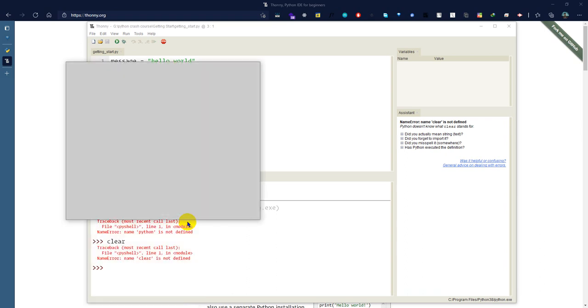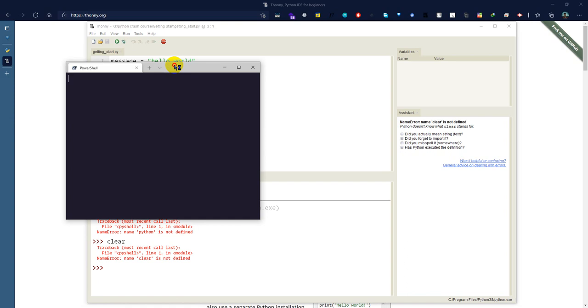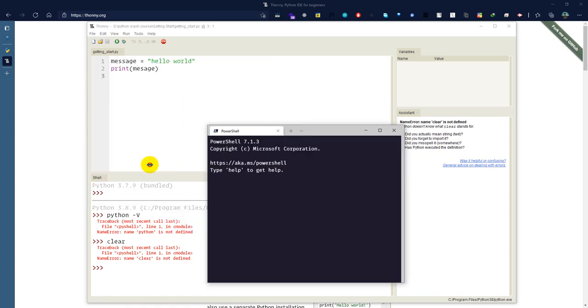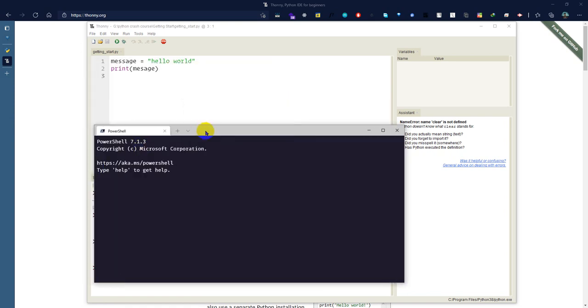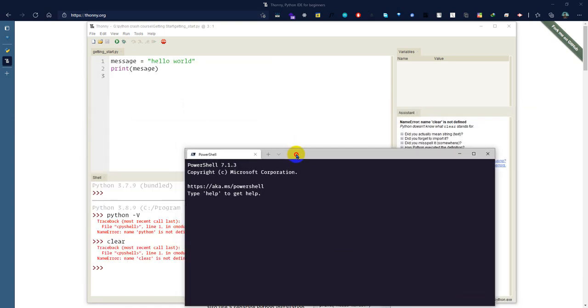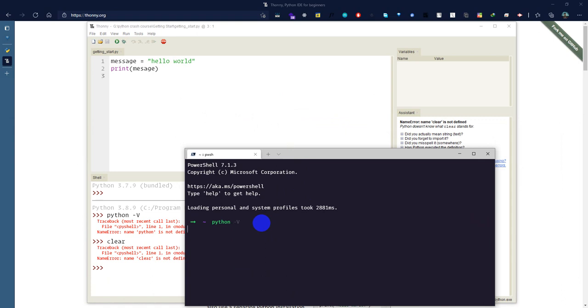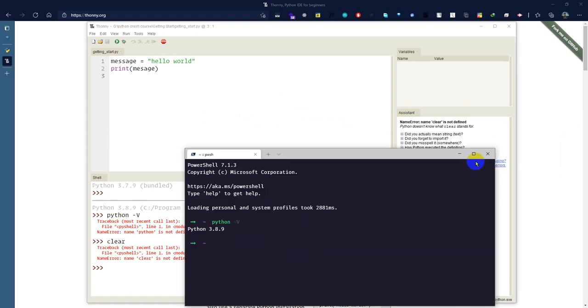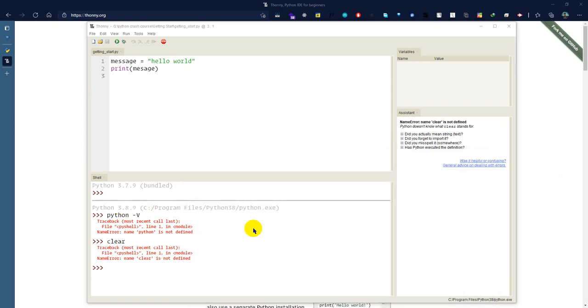I'm going to open the terminal. I can see Python 3.8.9, so I'm going to check that Python 3.8.9 is working. Okay, I'm ready to proceed with that.